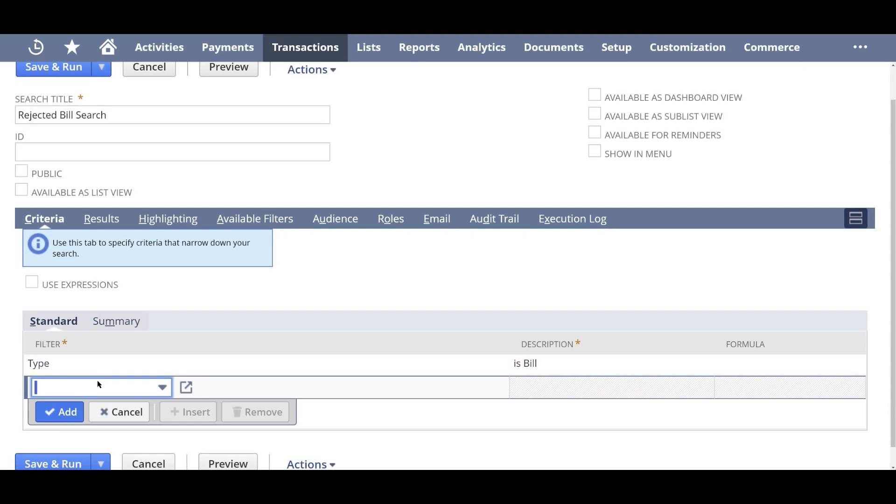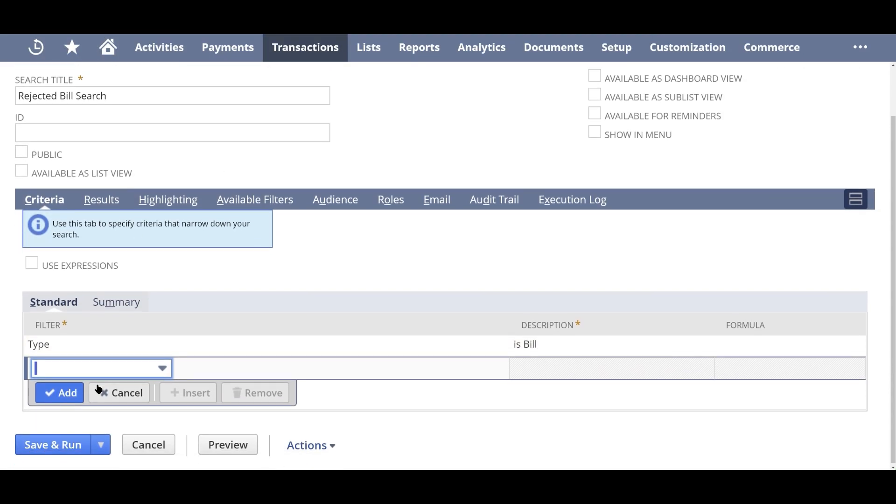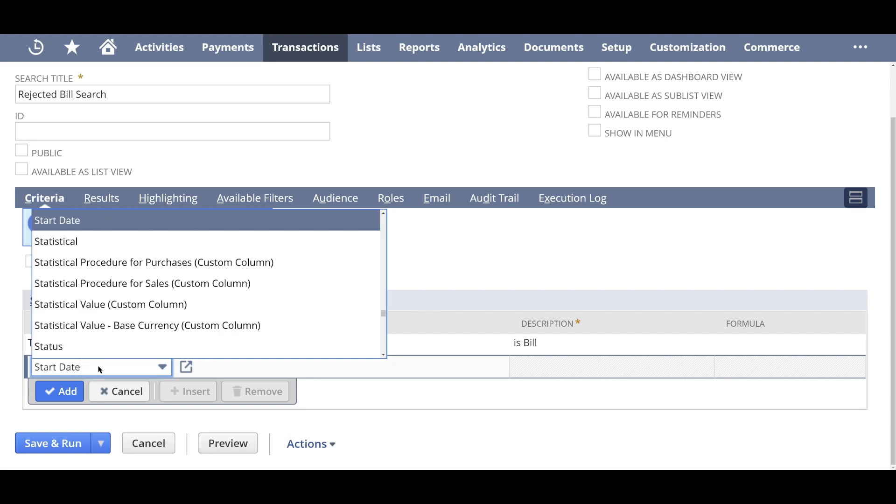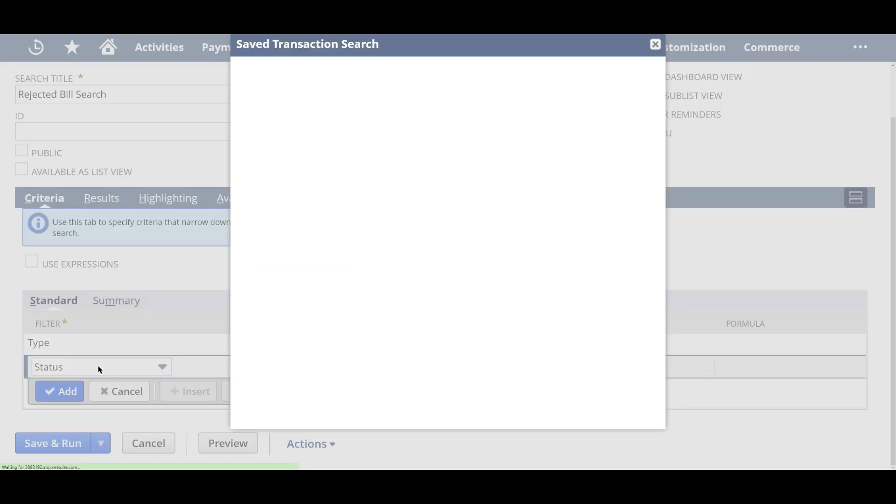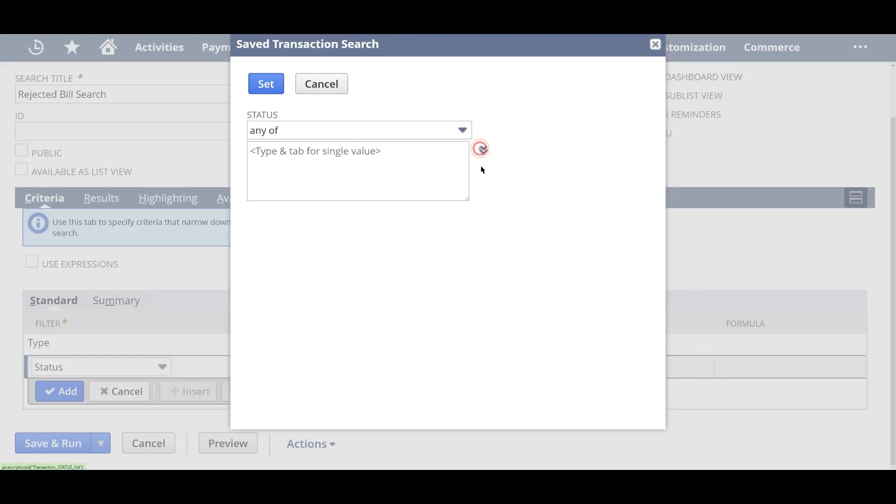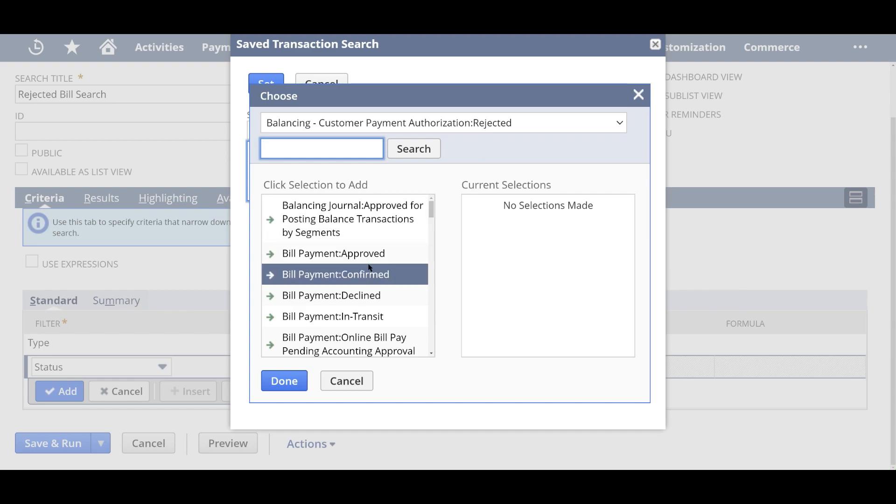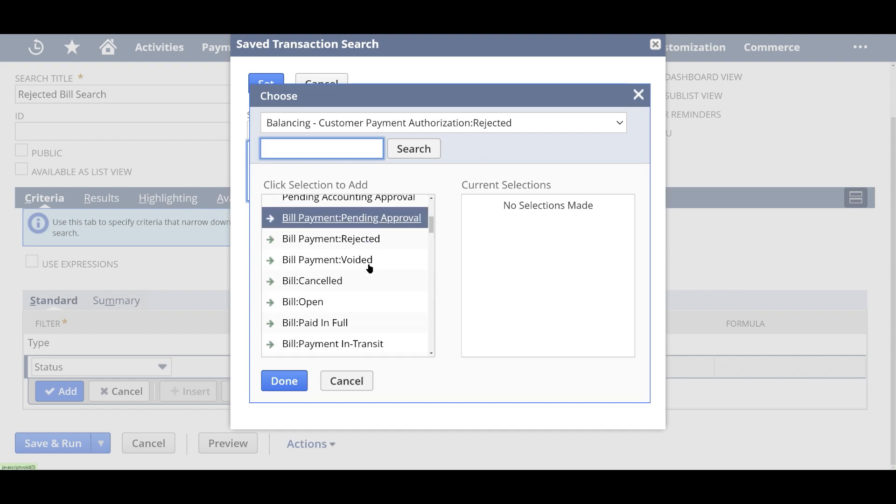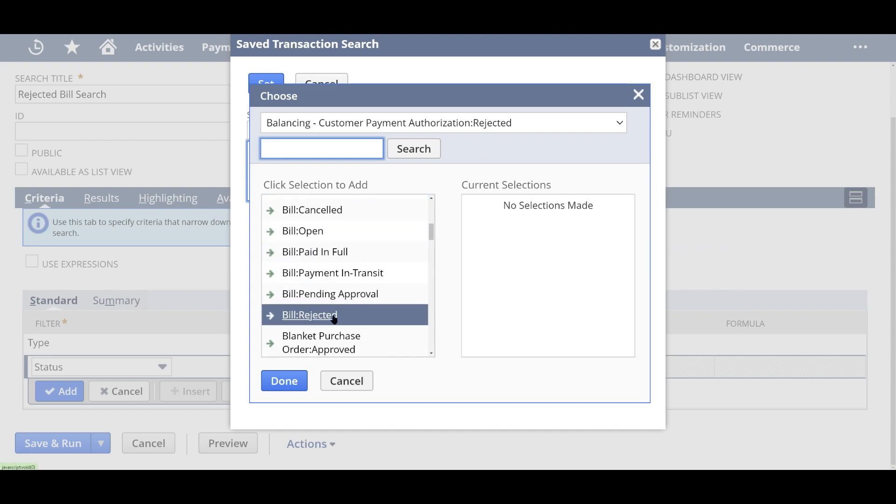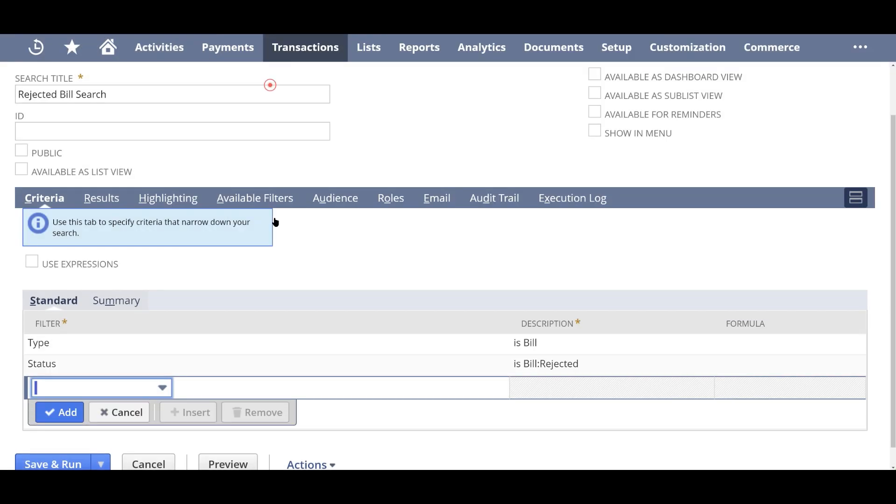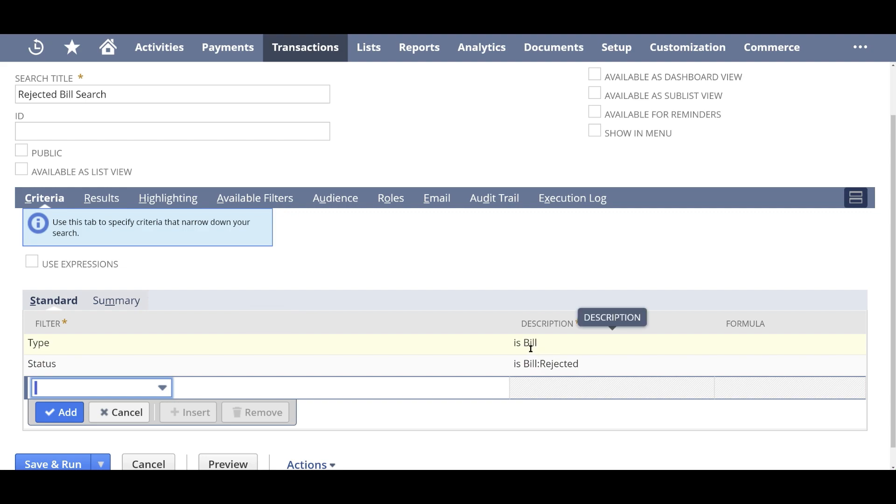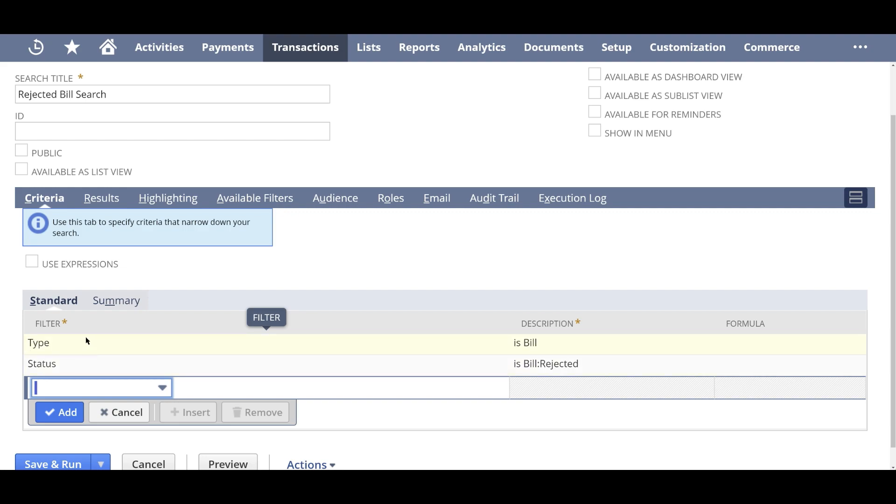Then the next one you're going to look into is the status. So we want it to be any of the rejected bills. So bill rejected would be the next status. So any of the type bill or status is bill rejected. Actually, this is kind of redundant in the sense that the bill rejected status should be enough when we choose. But just for the sake of this demo, I'm showing you that you can use type and status.